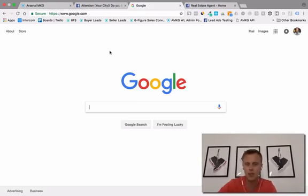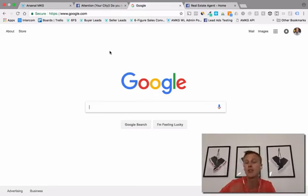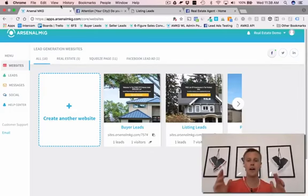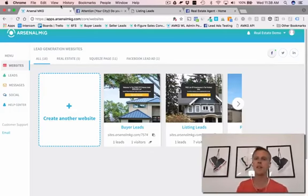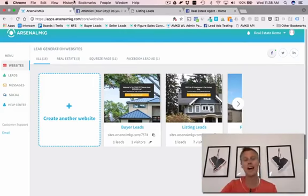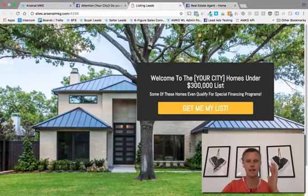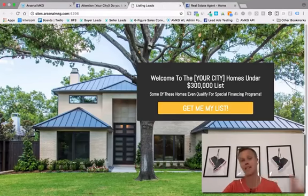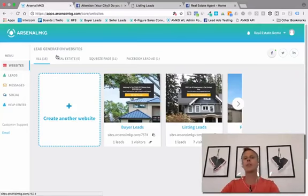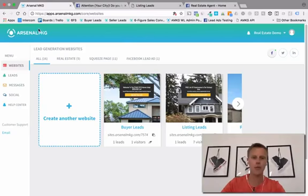This campaign has worked extremely well if you're looking for buyer leads but you don't have a listing right now. Let's jump into it and first set up the landing page. Welcome back — in this landing page creation video, I'm going to show you how easy we've made this whole process. The templates are already basically done for you.